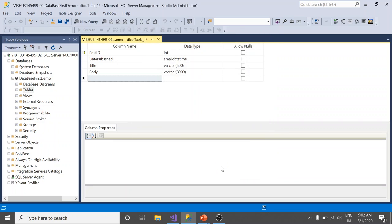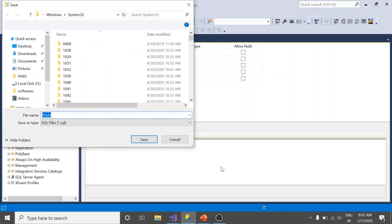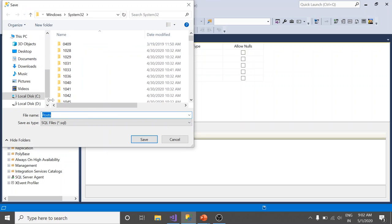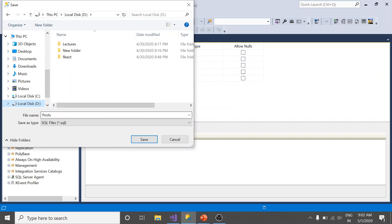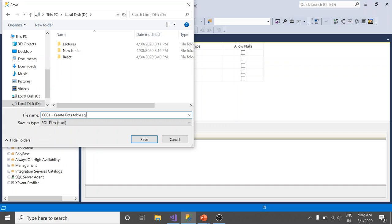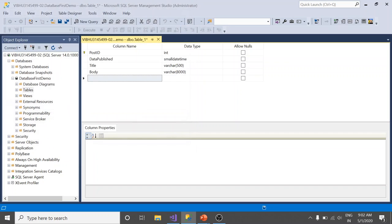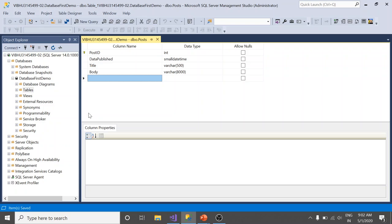I am going to save it on my machine with some meaningful name like first a sequence then a description. For example, CreatePostsTable.sql, save it, OK. So the table is ready.